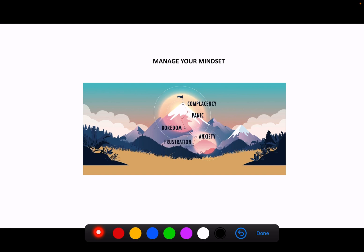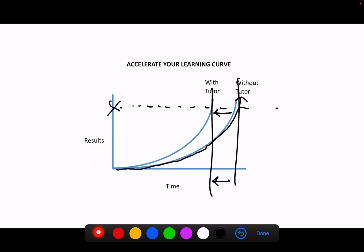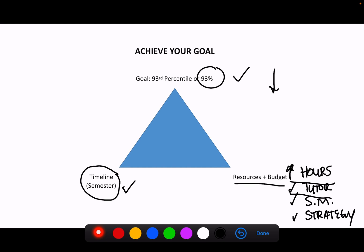So the three reasons are to manage your mindset, accelerate your learning curve, and achieve your goal.